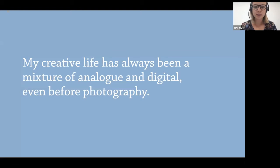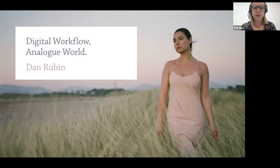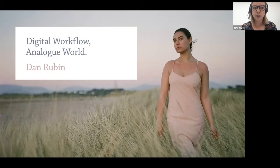Welcome to the Photography Show and the Video Show Virtual Festival. We have Dan Rubin here for his session Digital Workflow Analog World. If you have any questions for Dan, please type them in the Q&A box at the bottom of your screen at any time throughout the session. We'll do a quick Q&A at the end, and if we run over, Dan will be putting his contact info up on a slide so you can ask him questions directly.